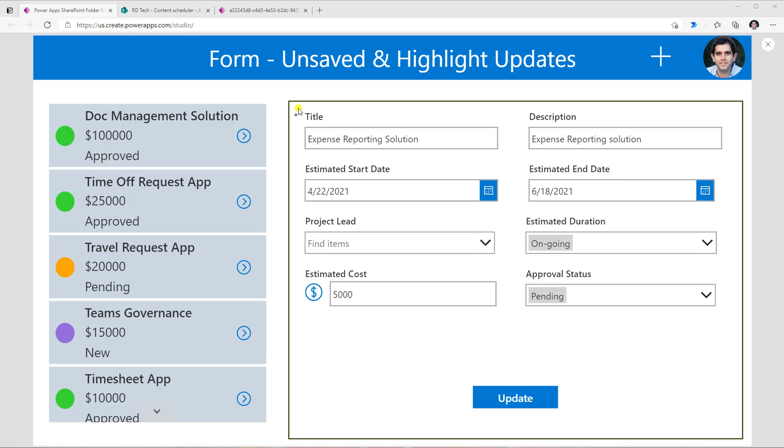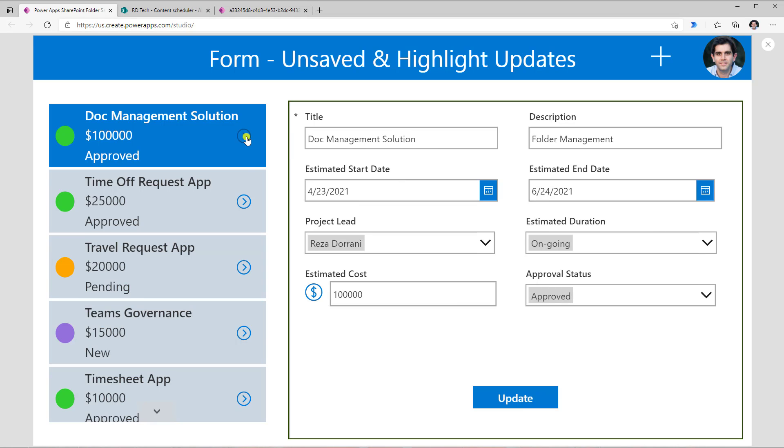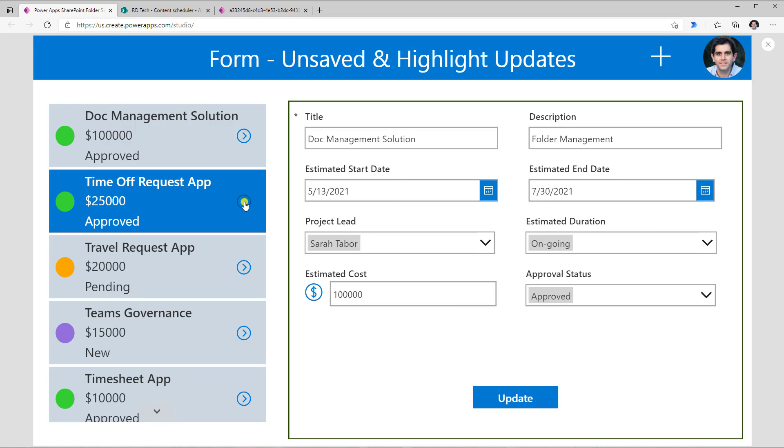The first case we will cover is to check if the form has any unsaved changes. So I have a gallery on the left-hand side here and a form control on the right-hand side. The gallery and the form control are connected to each other. So if I select a record in the gallery, the form control will showcase that specific record, and the user can make modifications to the data in the form control.